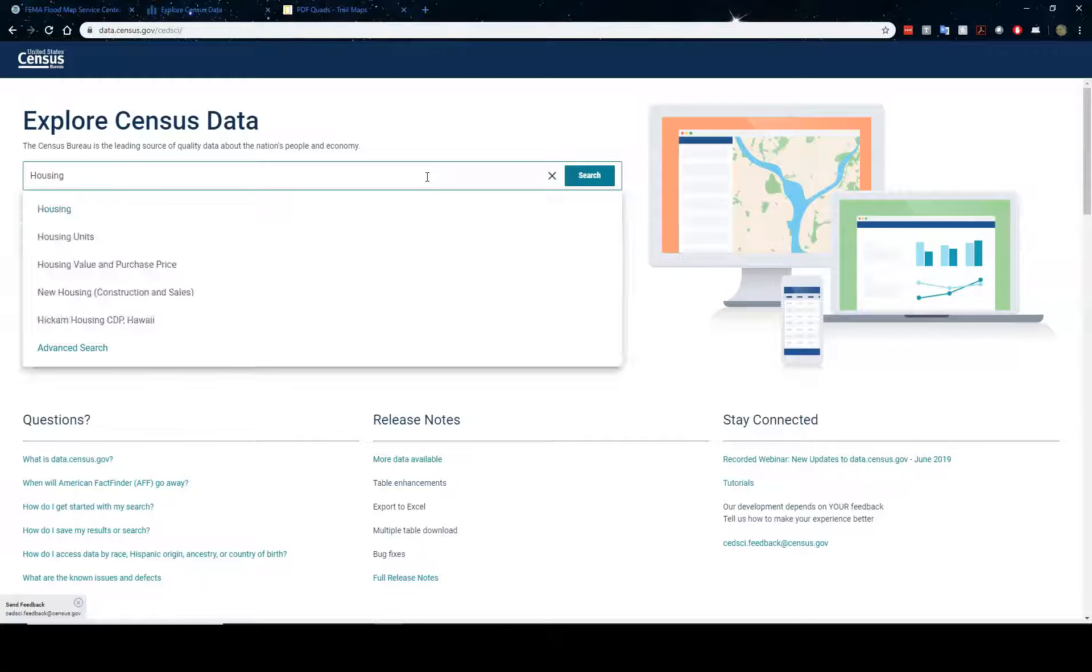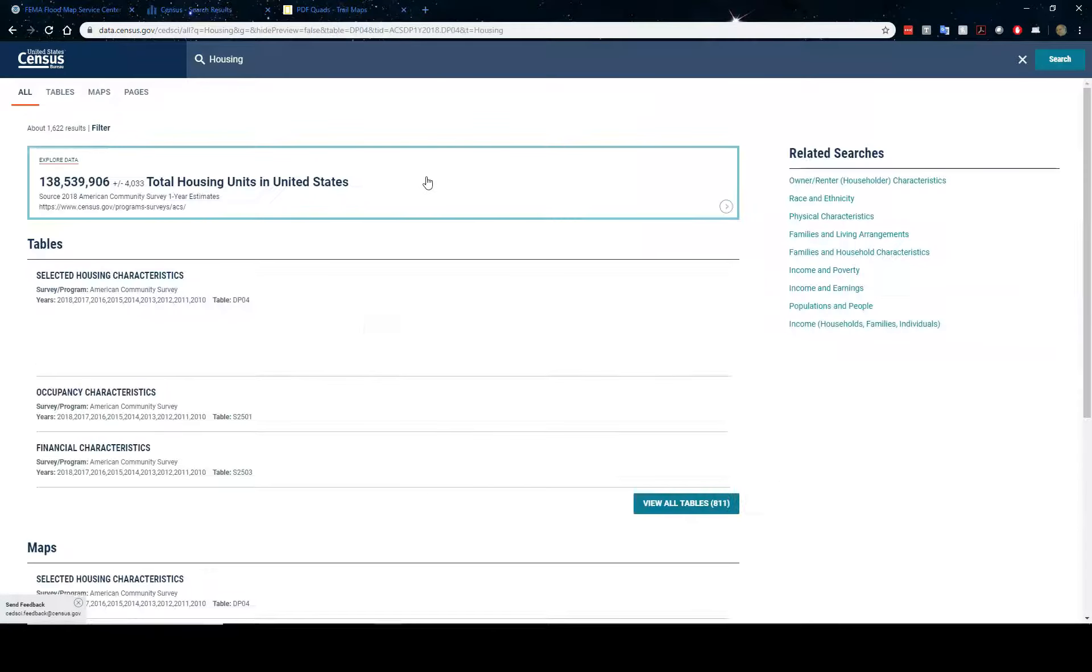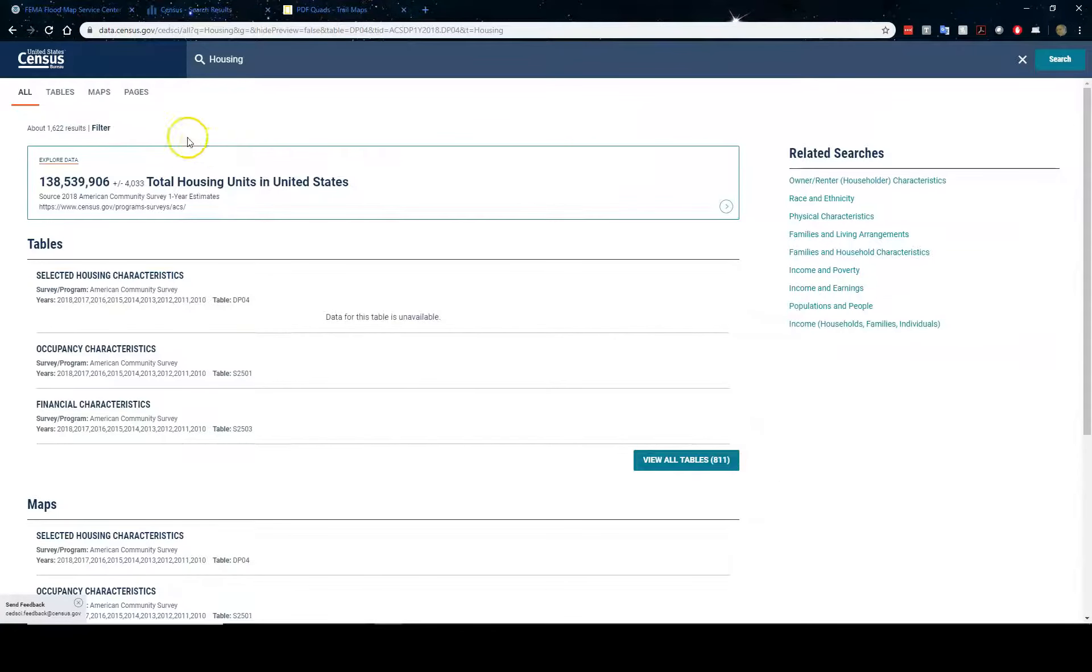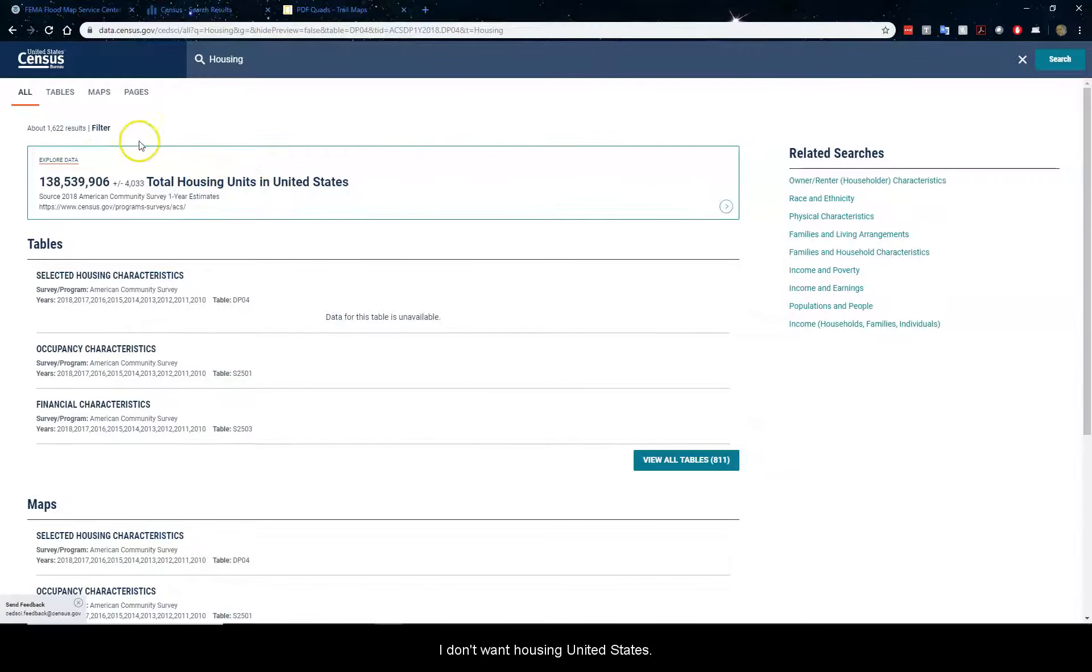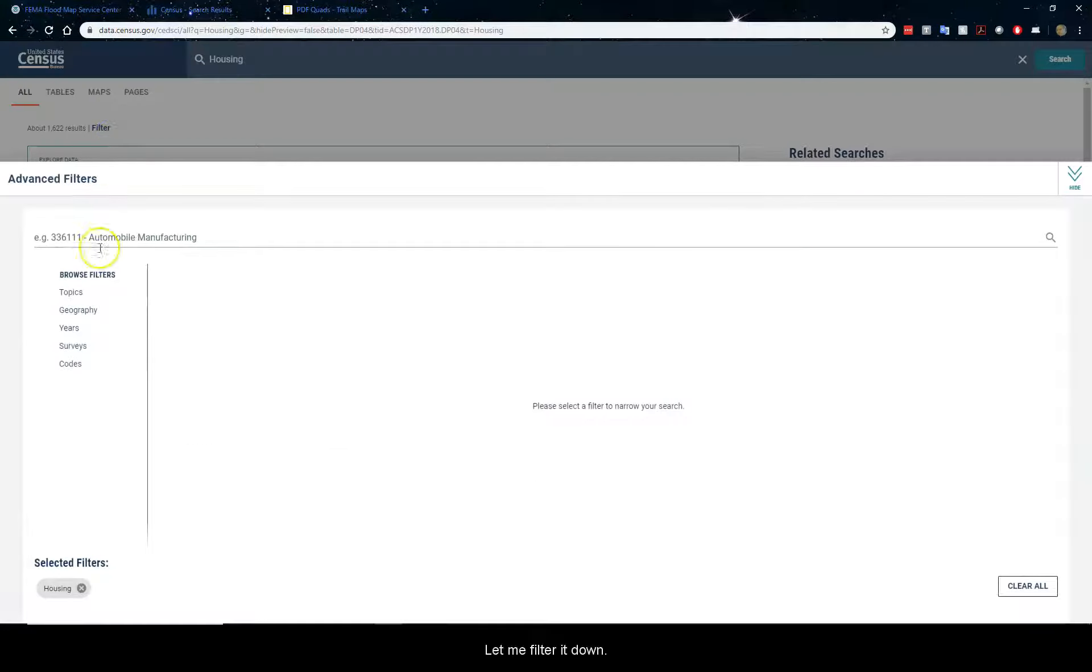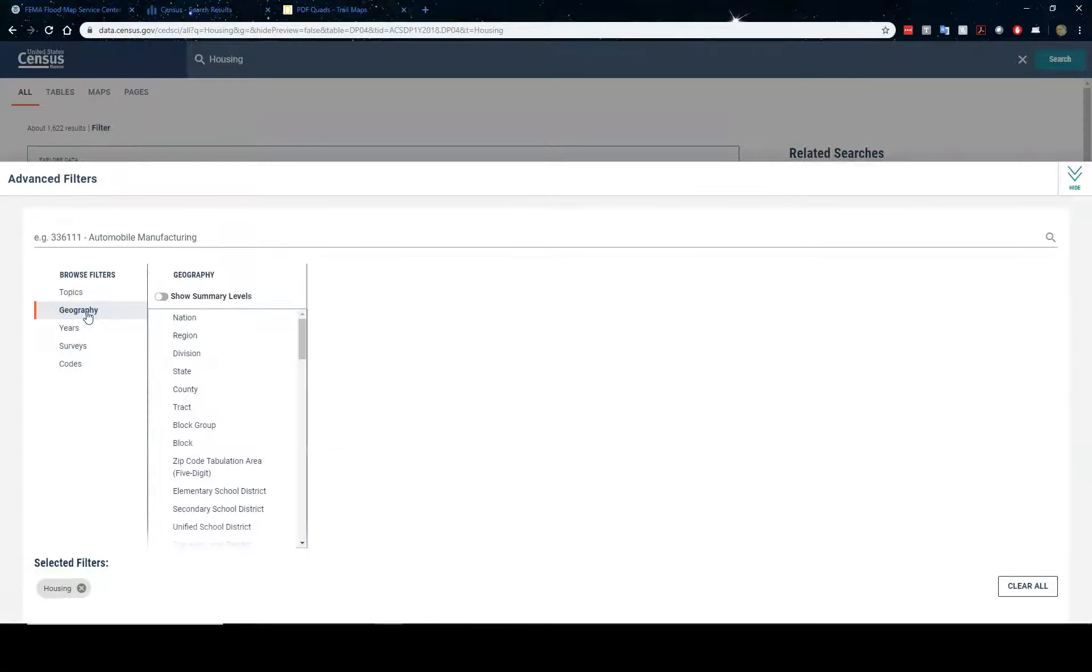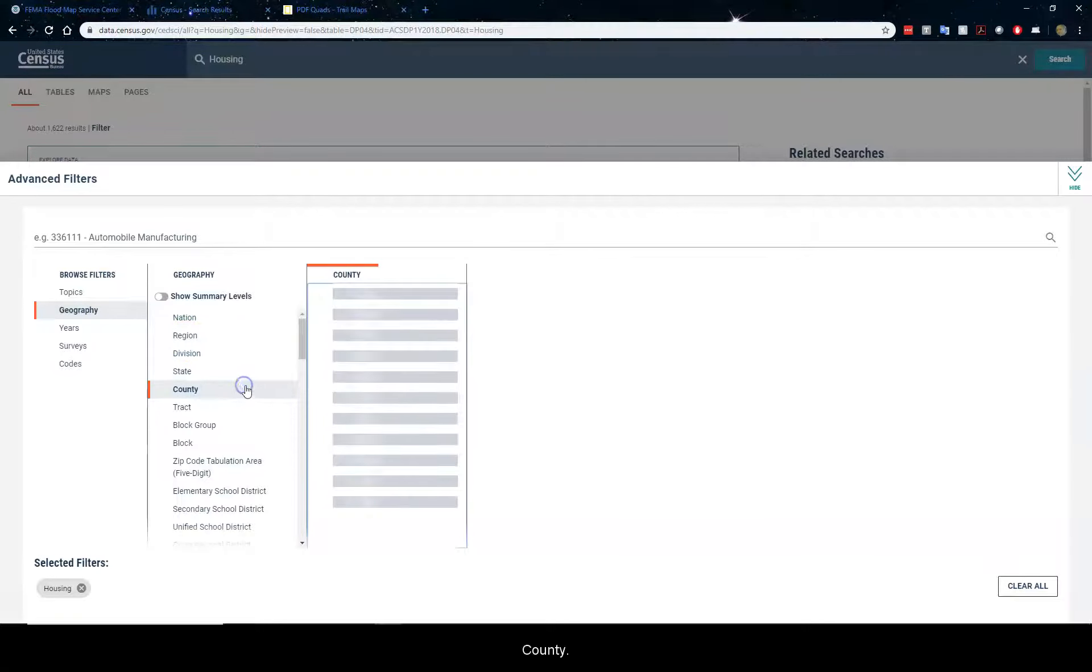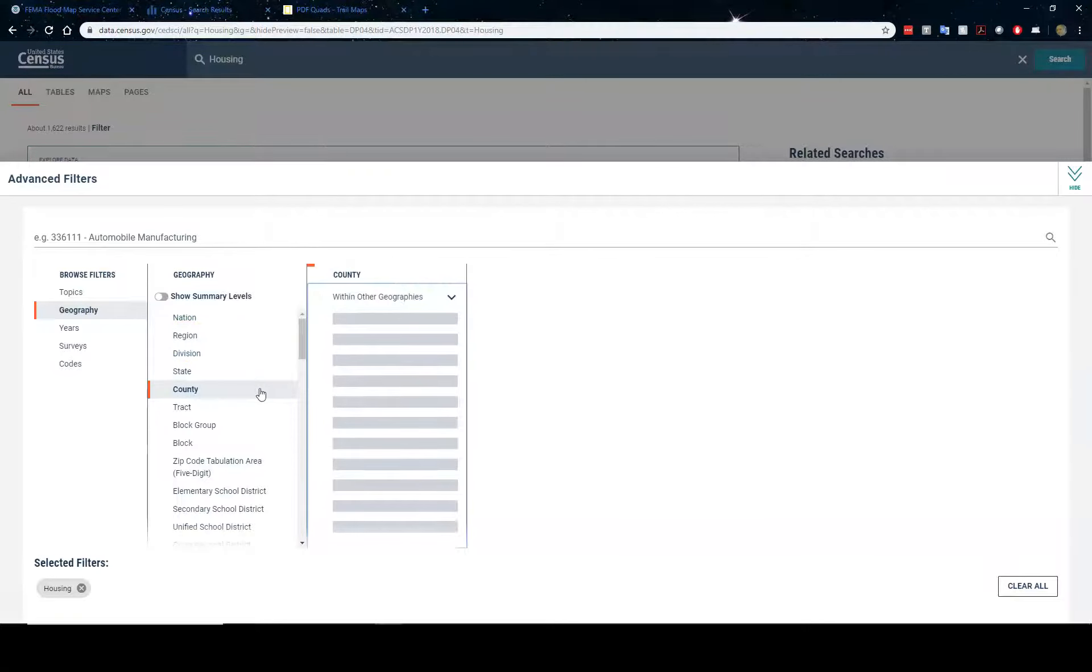My second website I want to show you is data.census.gov. This is the new website that's replacing American Fact Finder, where you can search for census facts.